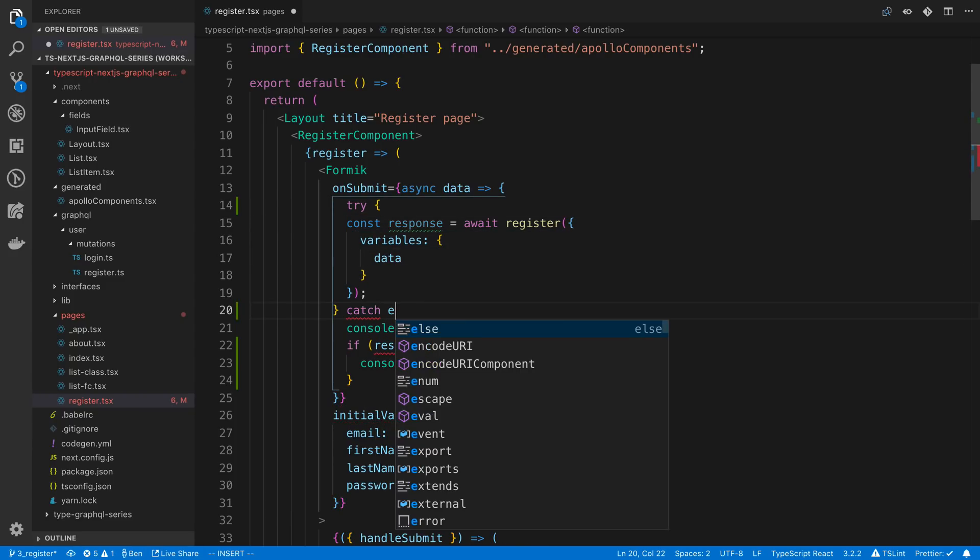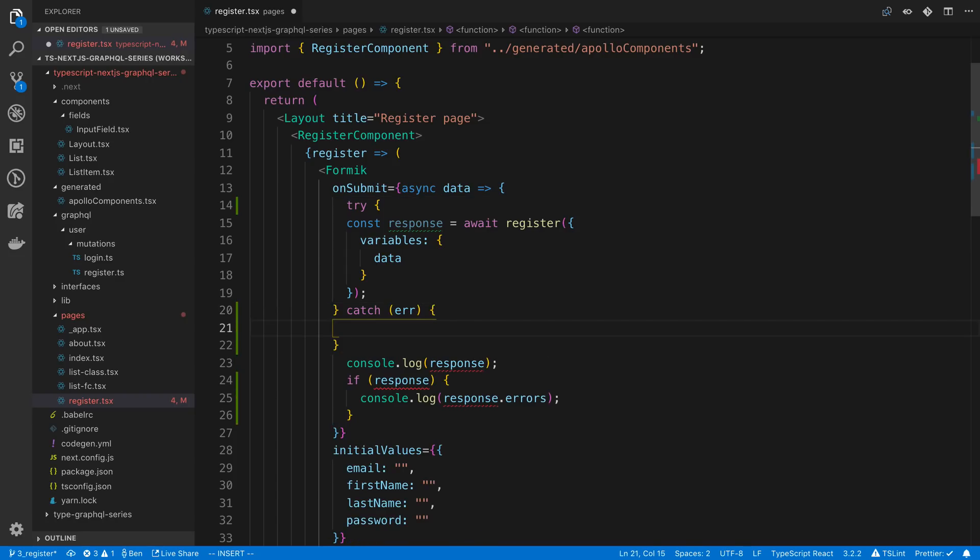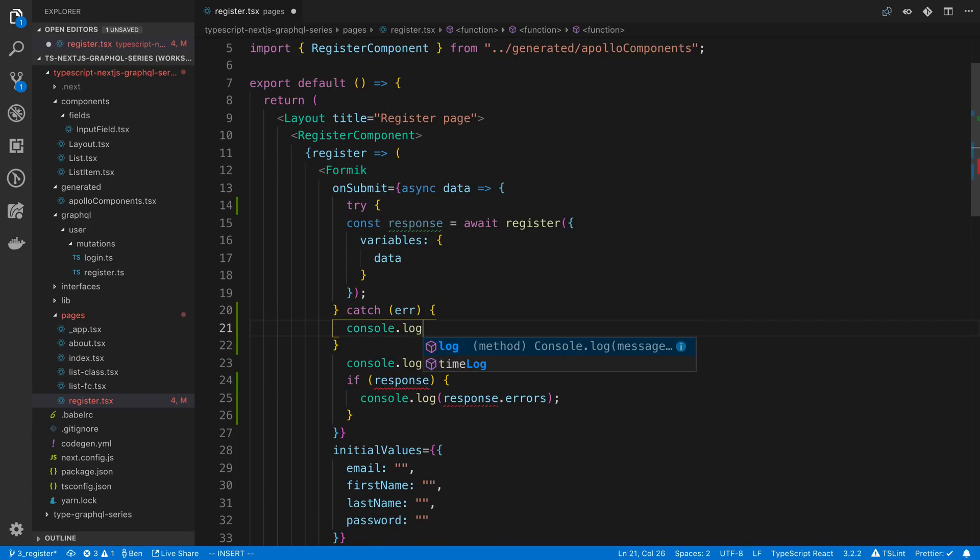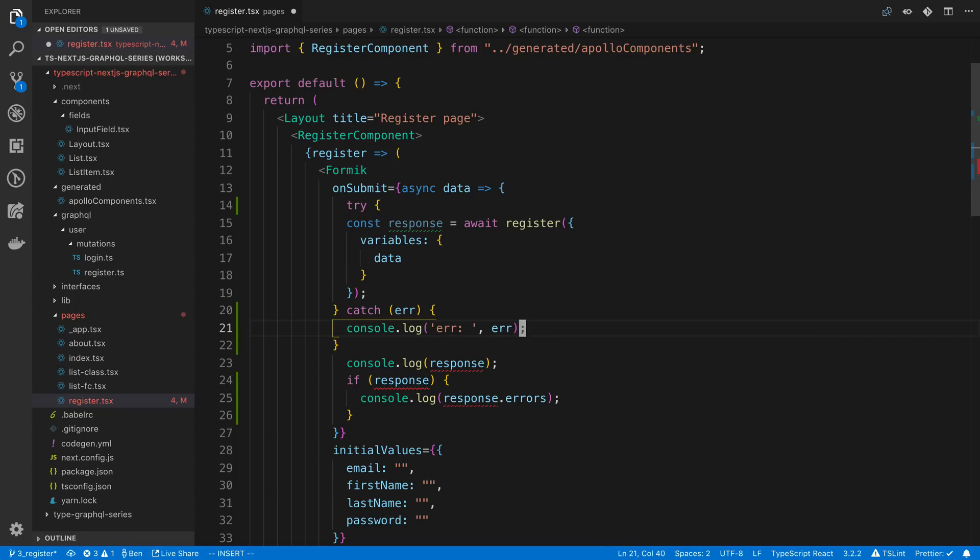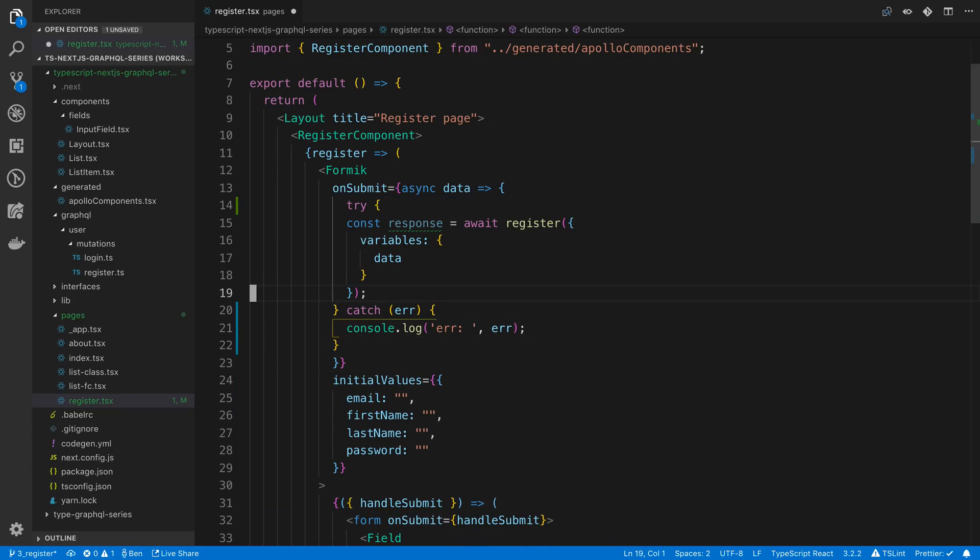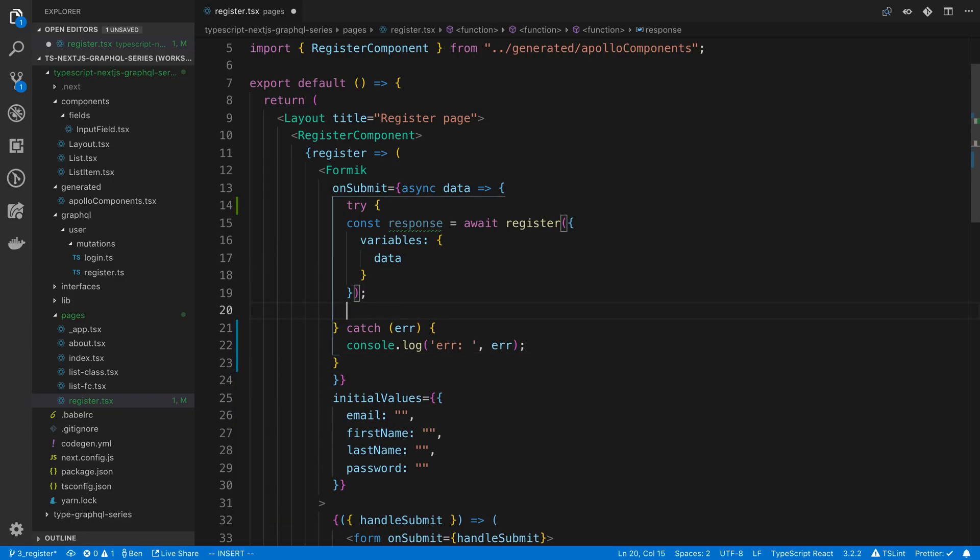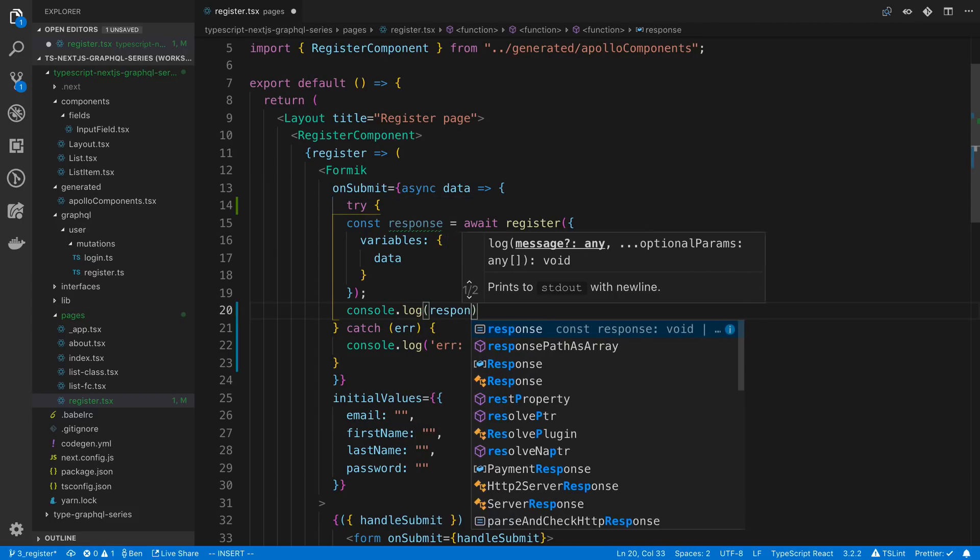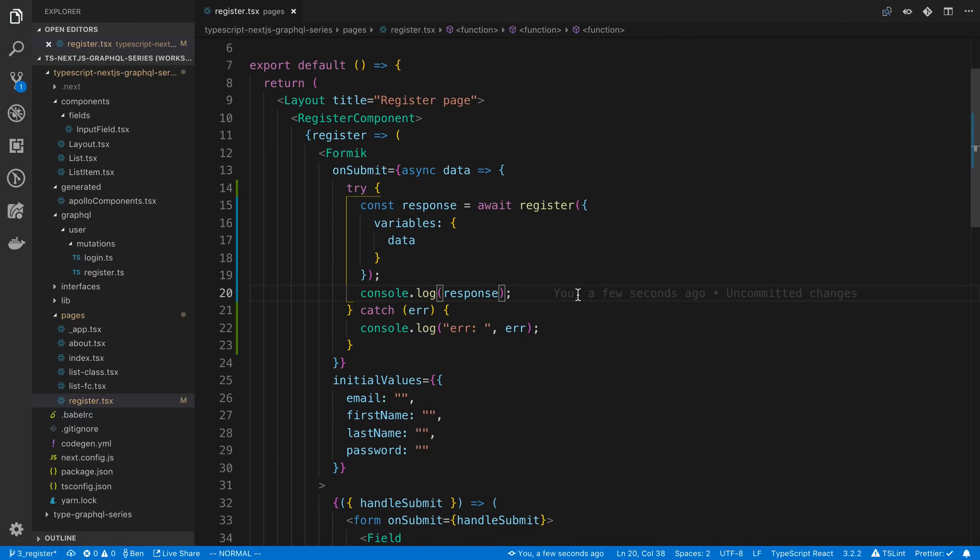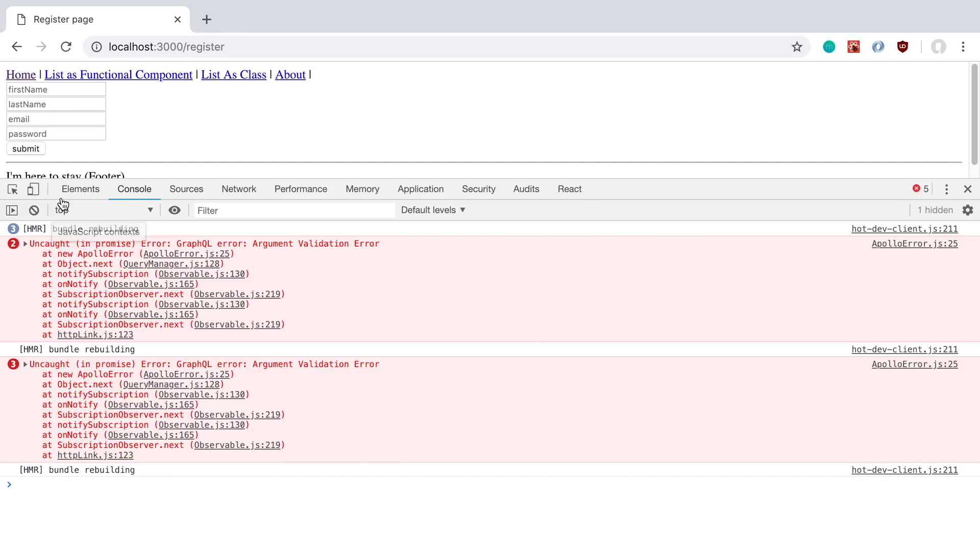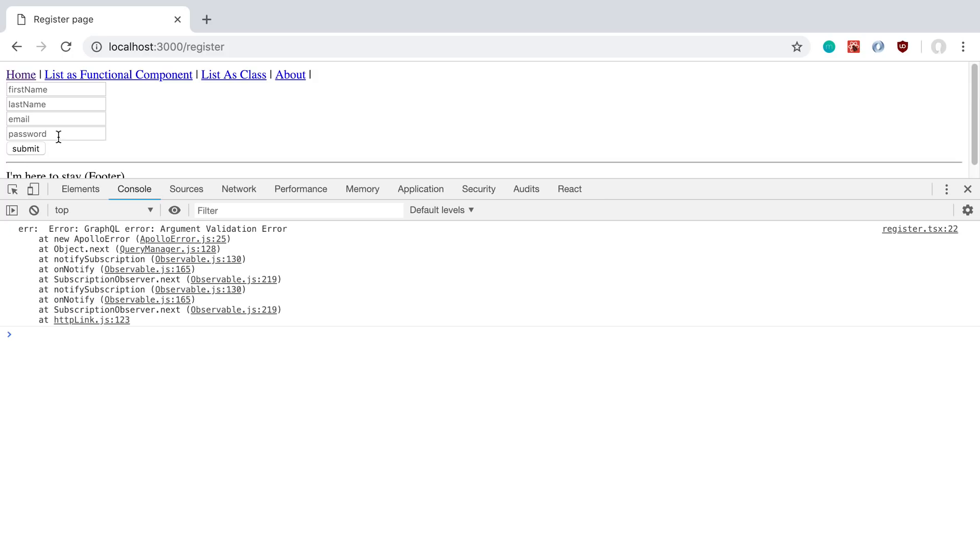We're going to catch the error and then we can do whatever we want with it. So here we can just console log error is equal to error and we can see what we're getting. And now let's run this again. And you notice I'm not refreshing because we're getting hot module reloading. So here's the error. You'll notice this is not too helpful either.